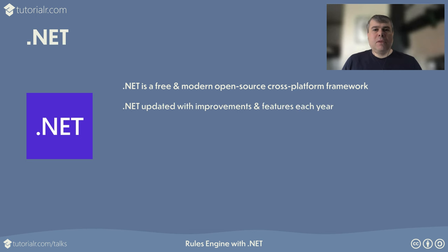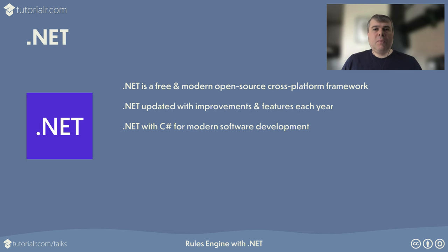.NET has improvements and new features each year, with even-numbered long-term releases supported for three years and odd-numbered short-term releases supported for 18 months. .NET with C# is also updated each year. It is an open-source programming language for modern software development with support for type safety, asynchronous programming, and more.